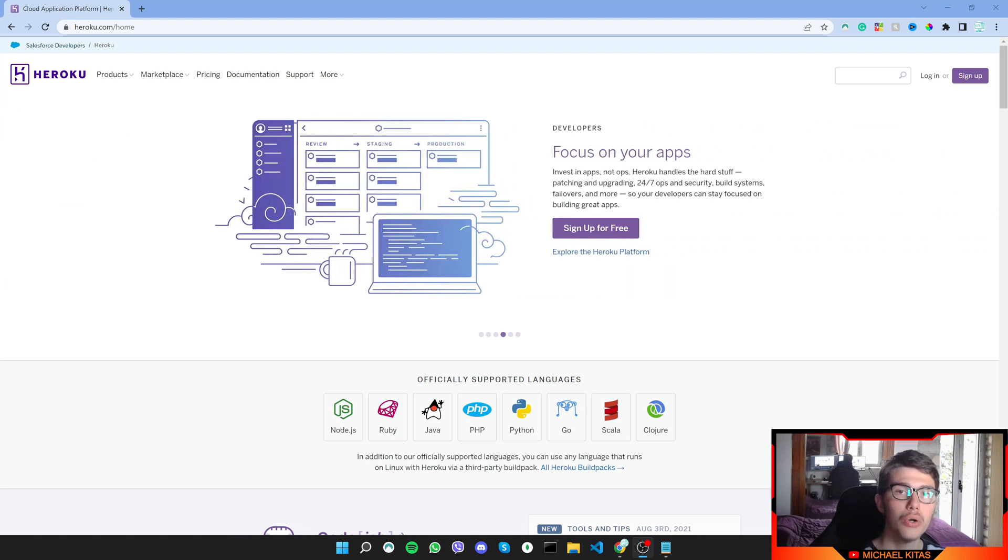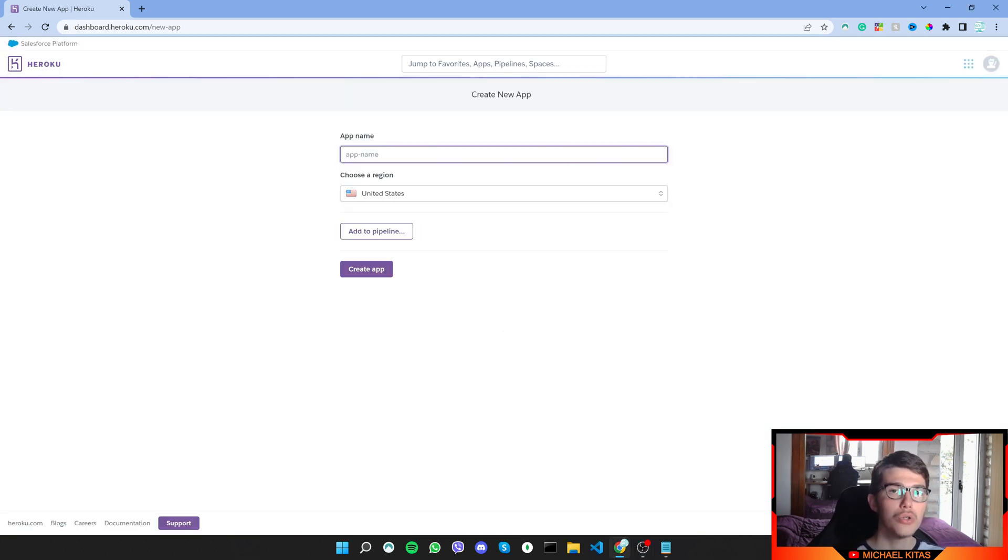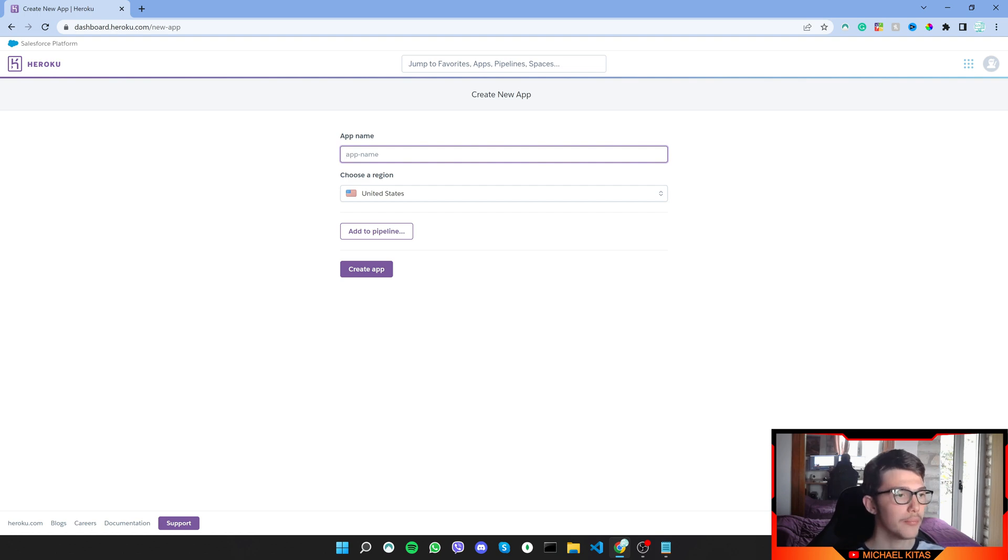So let's see how we can host our Discord bot in Heroku instead of running it locally on our computer. Now this also works for the script I made about webhooks, so have that in mind.